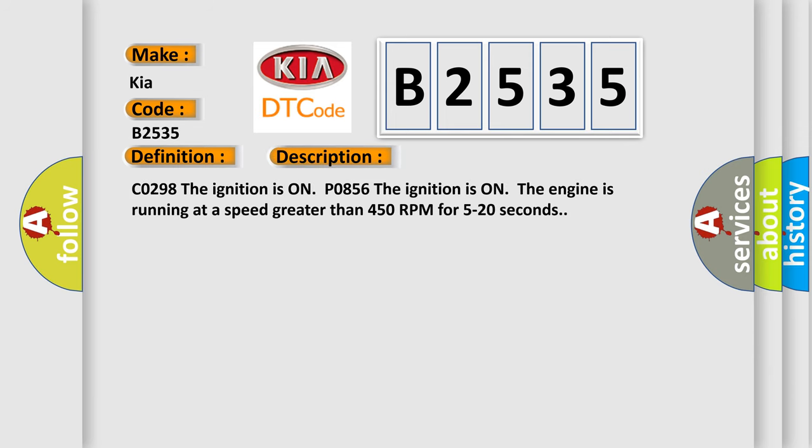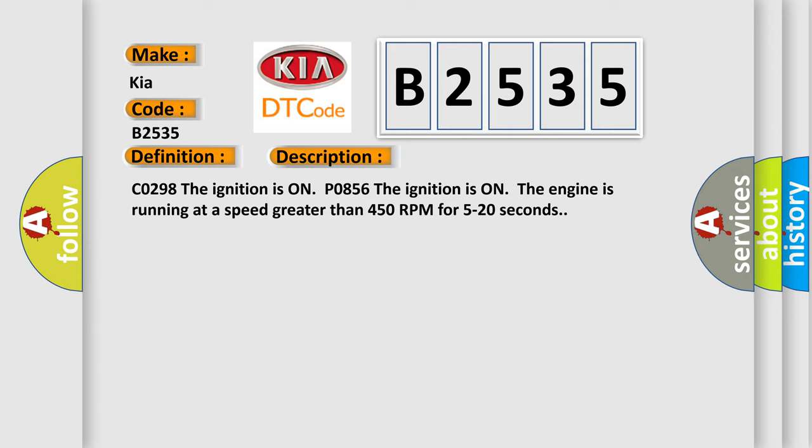And now this is a short description of this DTC code. CO298: The ignition is on. P0856: The ignition is on, the engine is running at a speed greater than 450 RPM for 5 to 20 seconds.